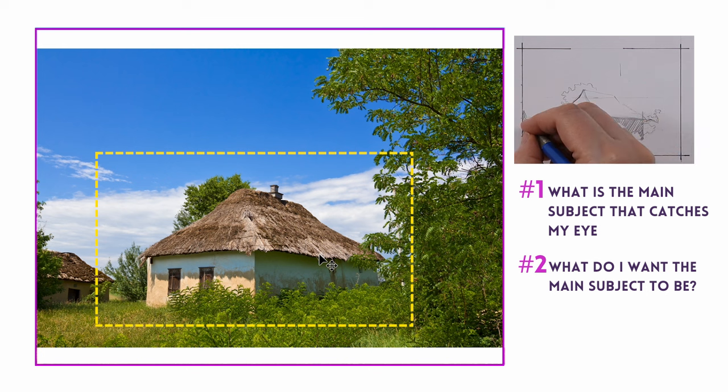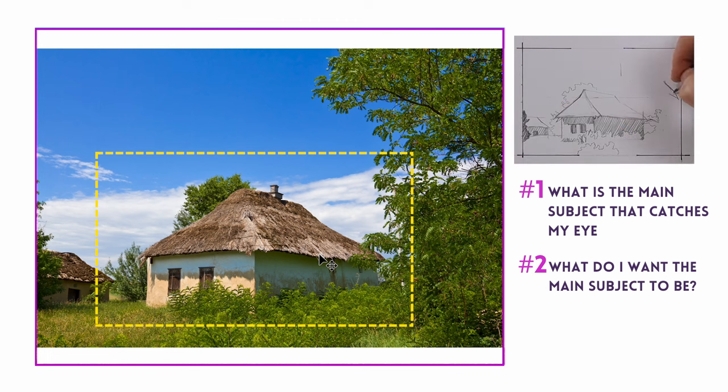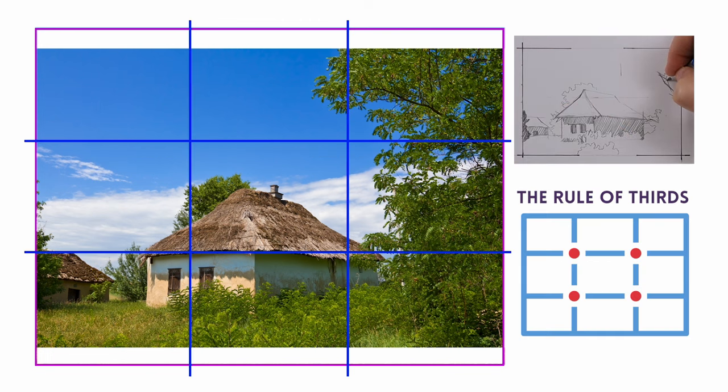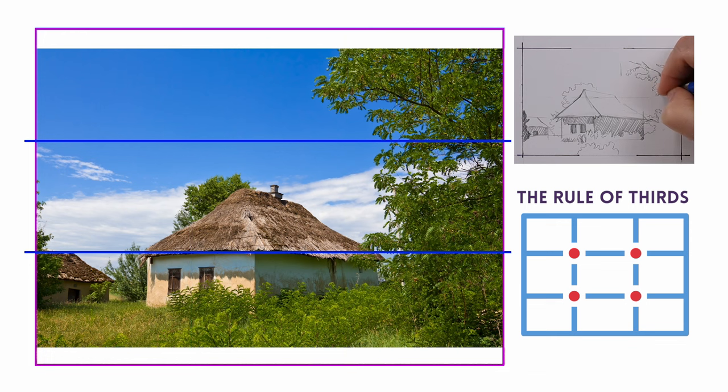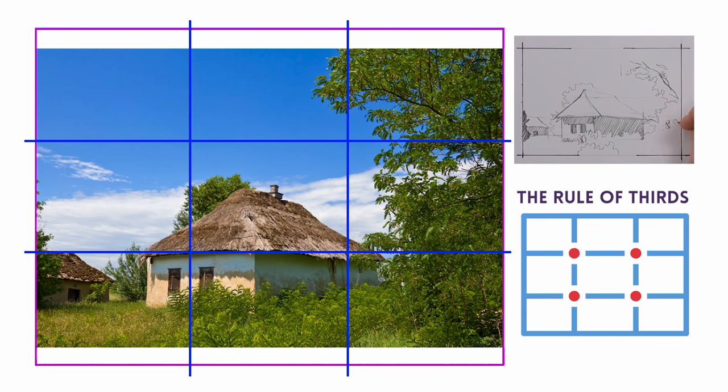Now that we have that focus subject, we have to reposition the image to make it the focal point. And to do this, we're going to now introduce the rule of thirds into the picture. So the rule of thirds divides the drawing area up into nine equal spaces using two horizontal and two vertical lines.